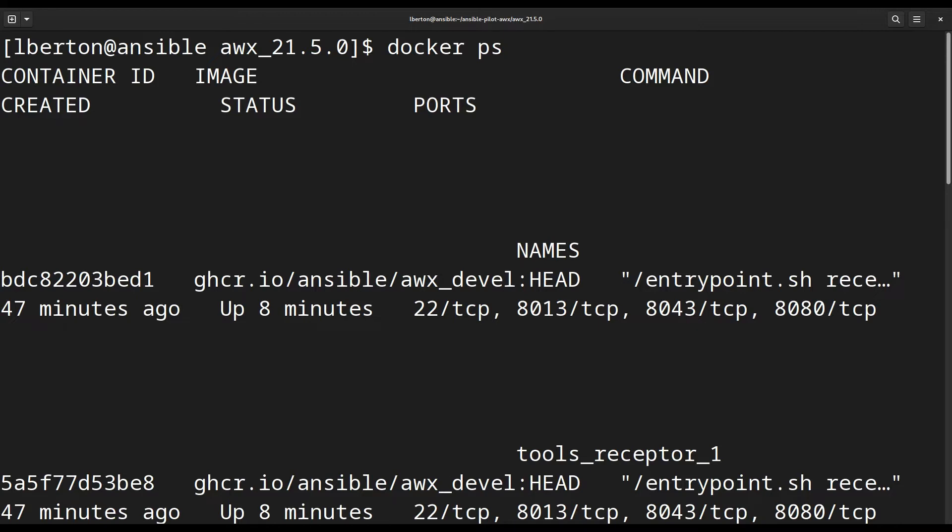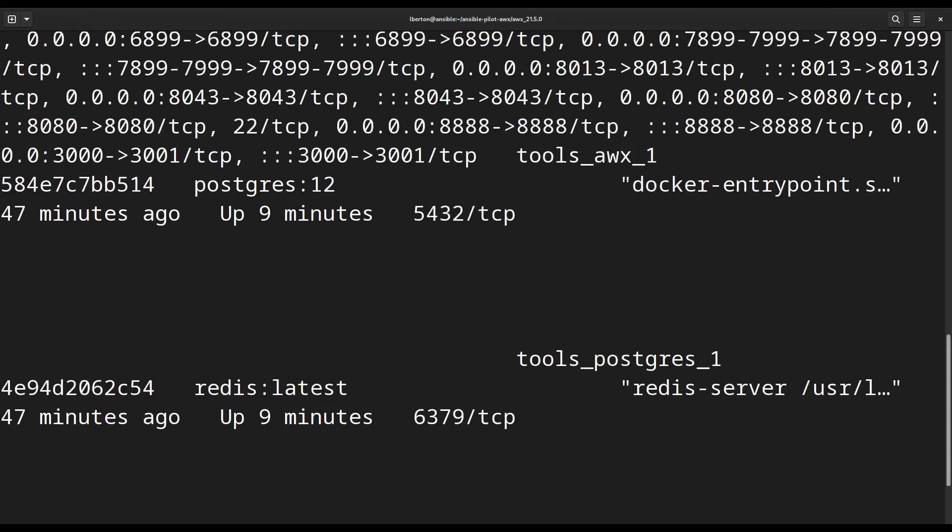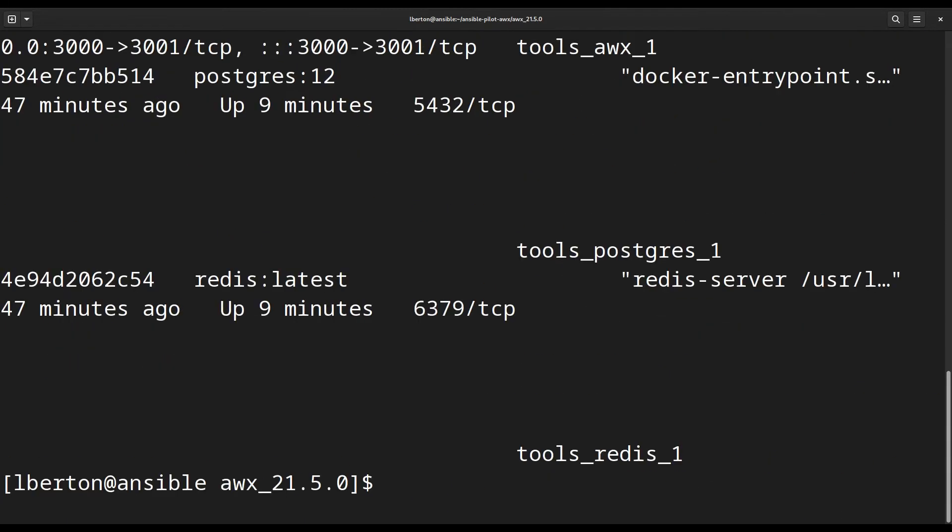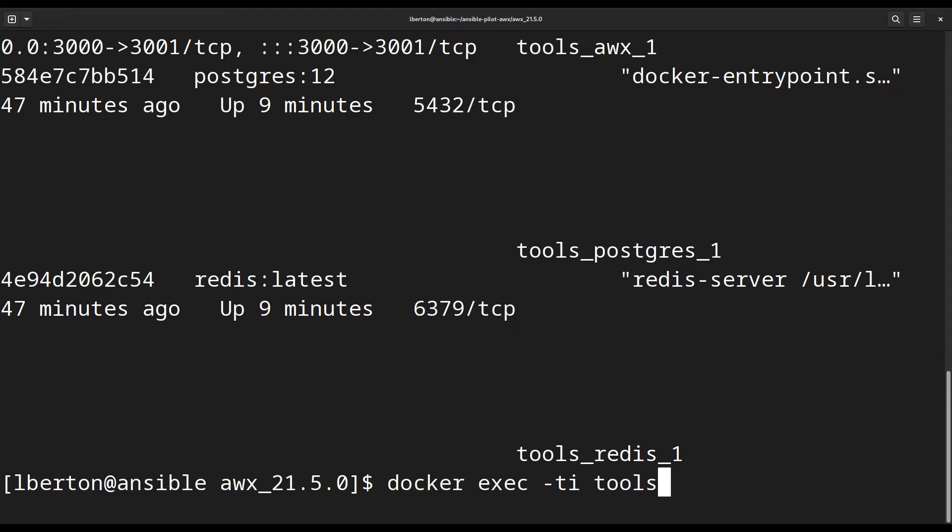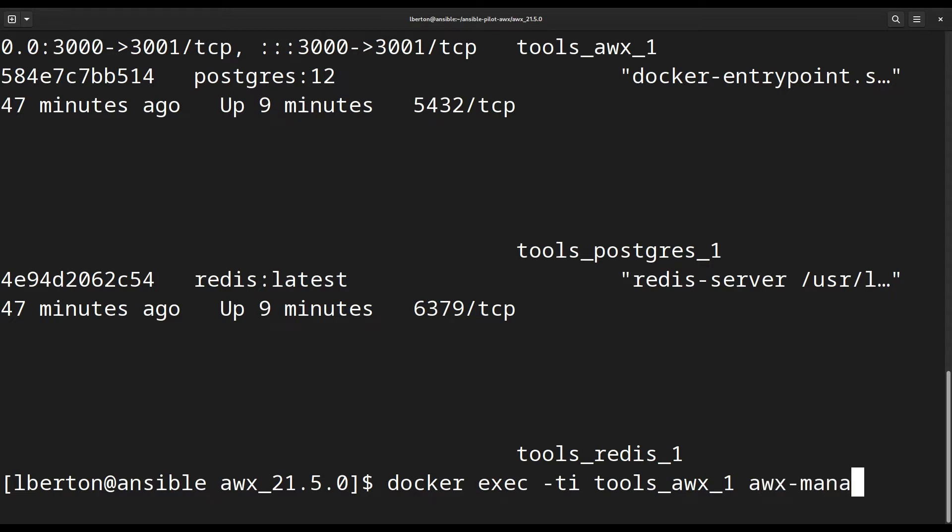We are going to enter inside the container and run one specific command. To enter inside, we use docker -ti, so we are going to execute this command directly. The container name is called tools_awx_1.